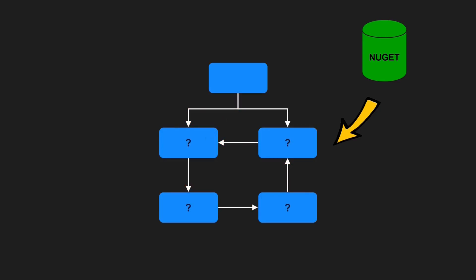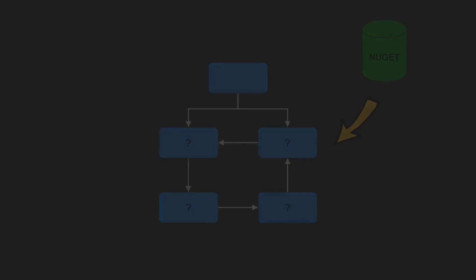Furthermore, cyclic dependencies can even lead to non-deterministic behaviors in your software. For instance, suppose your components need to be initialized during the startup of your system. In which order should that happen? So how do you break such a cyclic dependency?